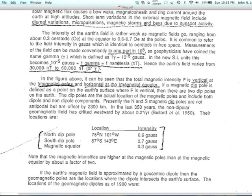At the magnetic equator, the total field strength is smaller — about 30,000 nanotesla. At the magnetic poles up in northern Canada and East Antarctica, the magnetic field is strongest at about 60,000 nanotesla. Northern Nevada is about 52,000 nanotesla.